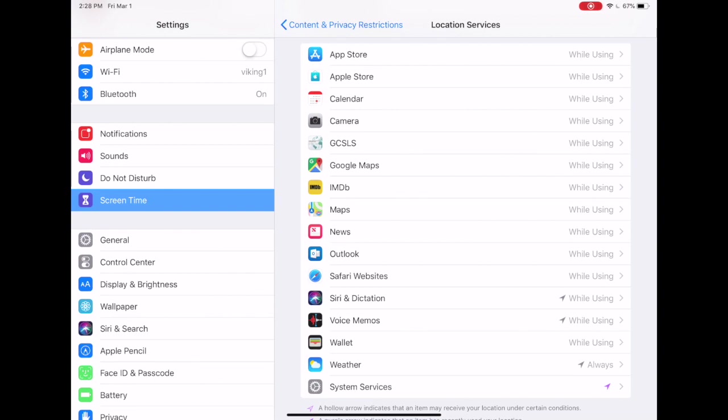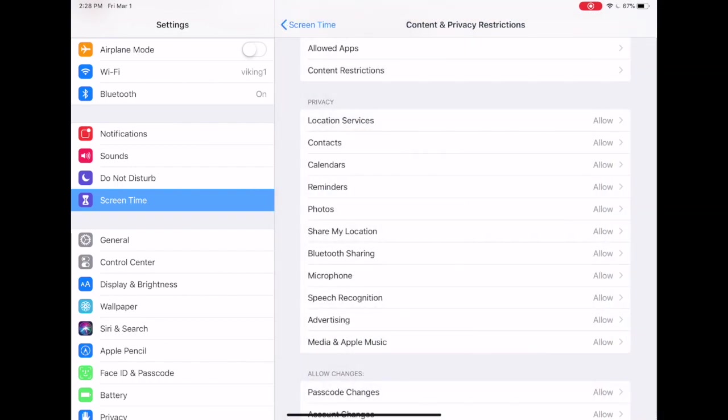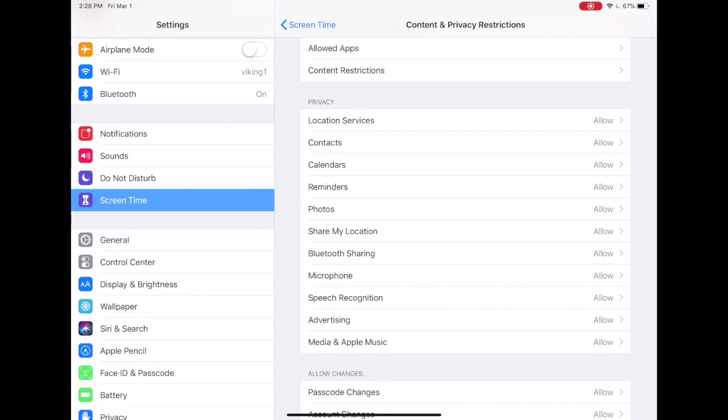Returning to the privacy menu, you can see you have many other options here. Most of these have to do with how certain apps will access either your calendars or your photos, your microphone, etc. So you can explore all of those.